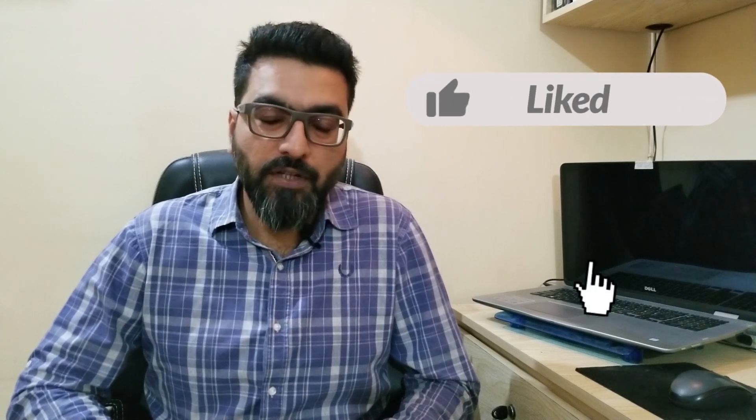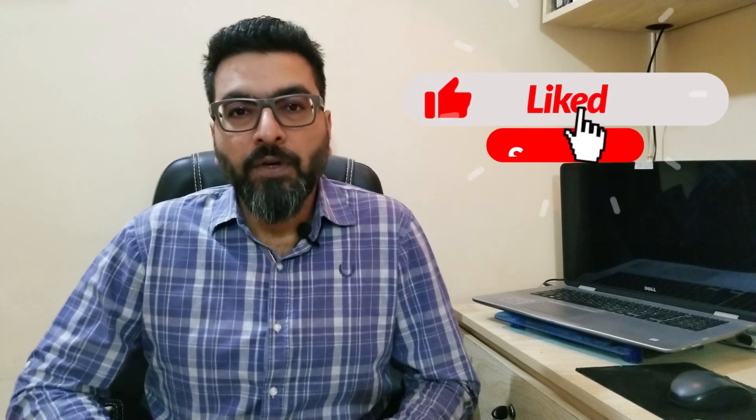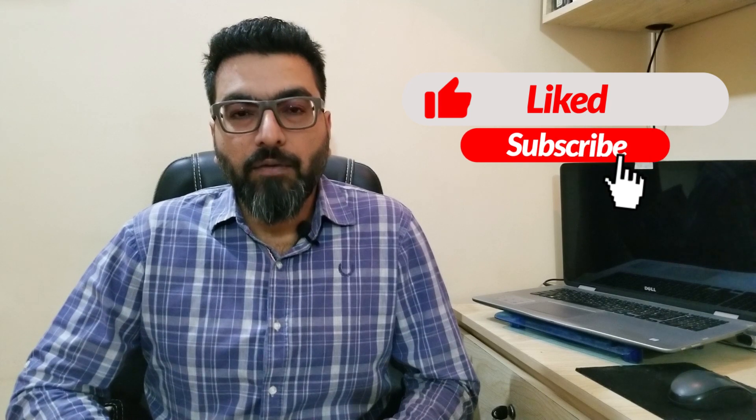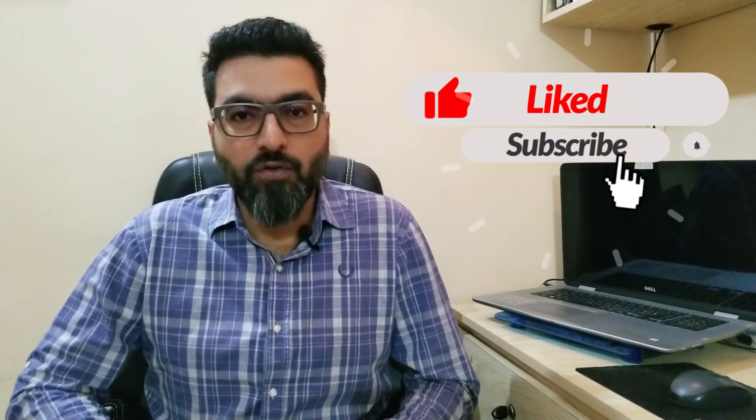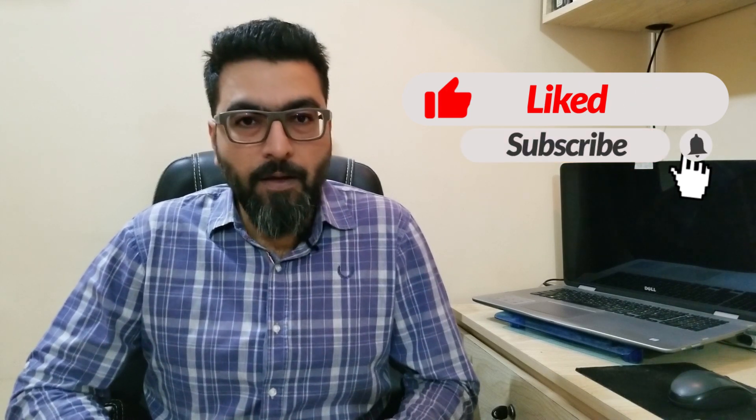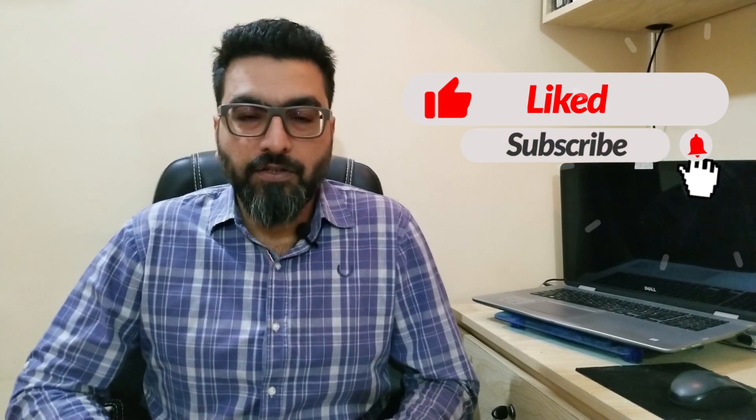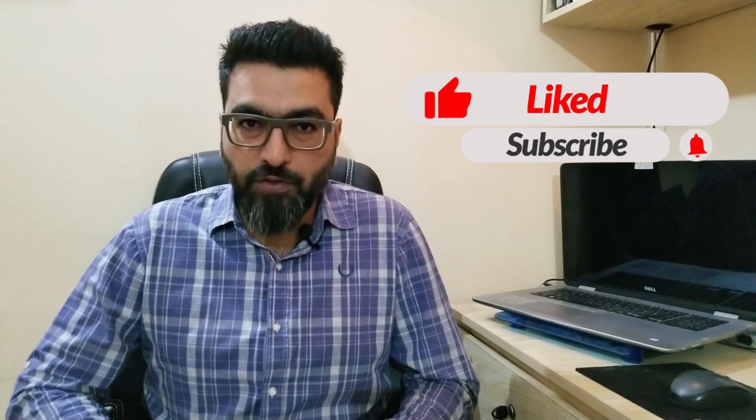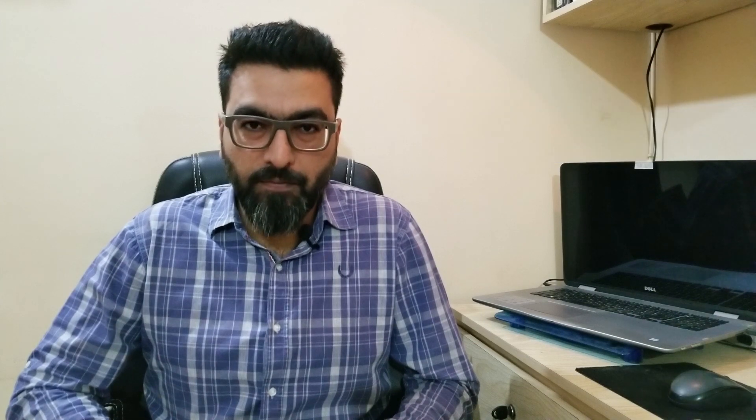That's it. I hope this video was helpful to you. I would like you to share it with the faculty members and students around you. Please do subscribe to my channel and hit the notification bell, and stay tuned for more videos. Thank you.